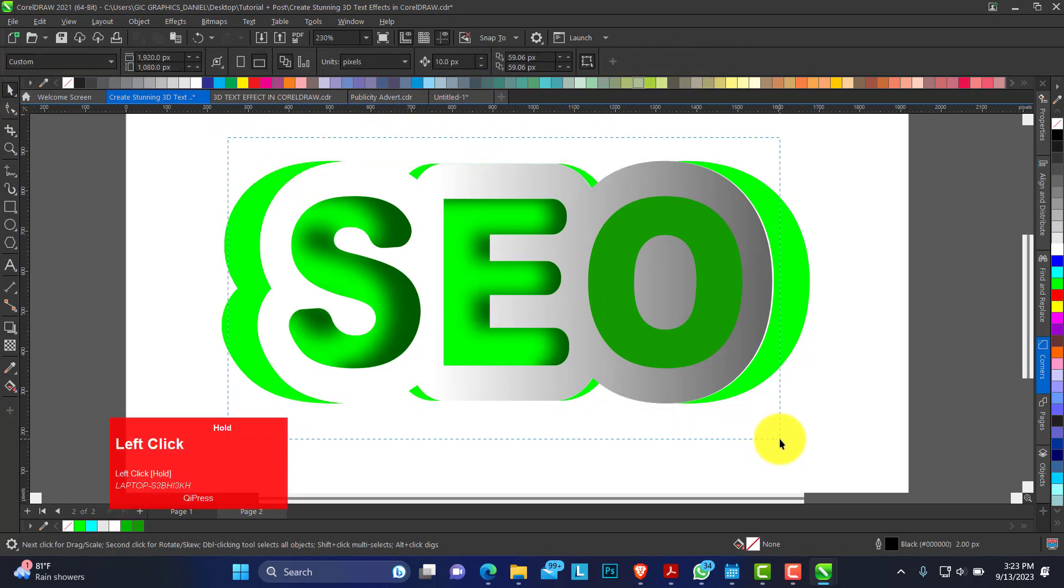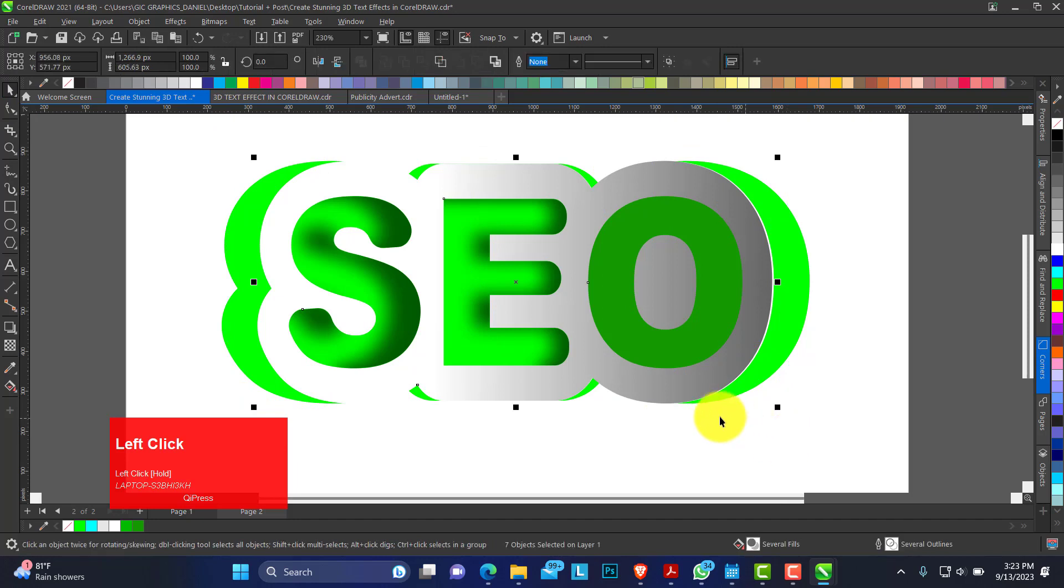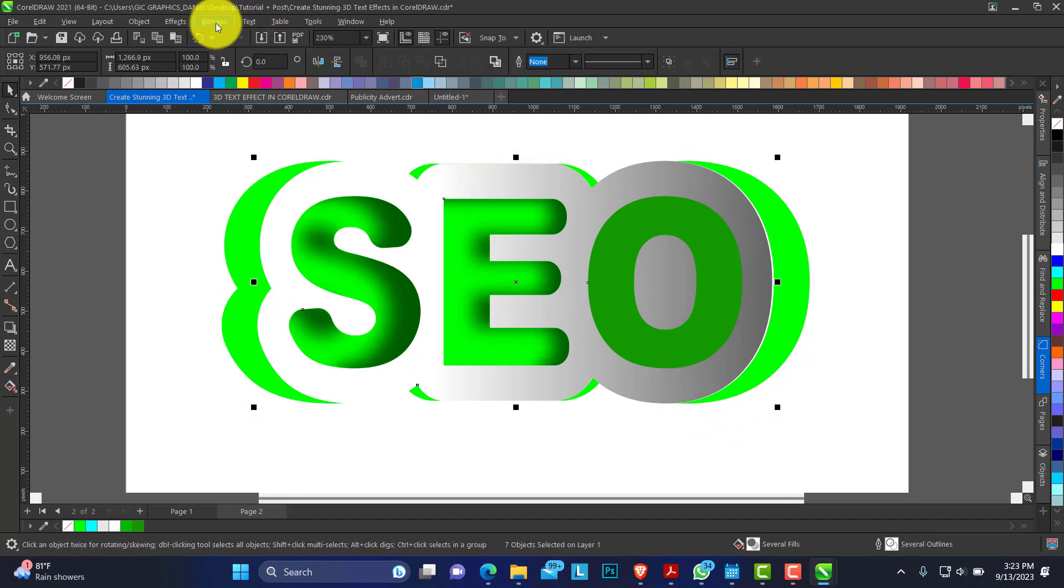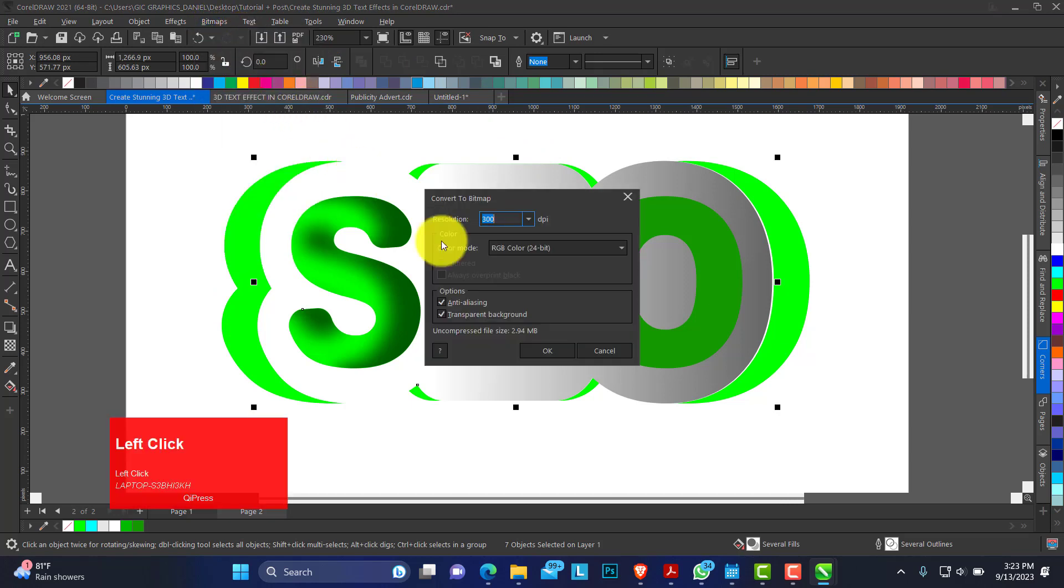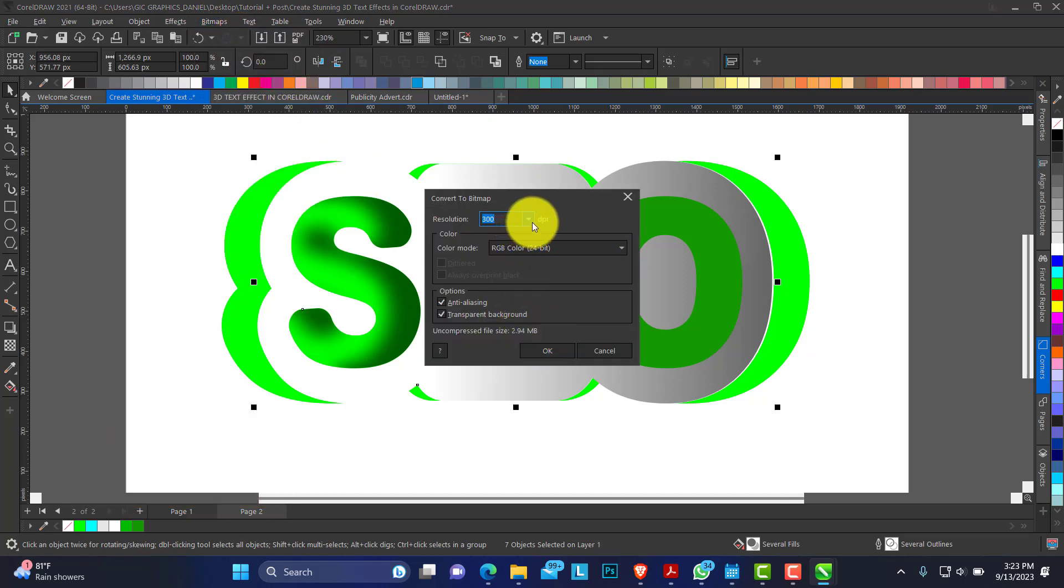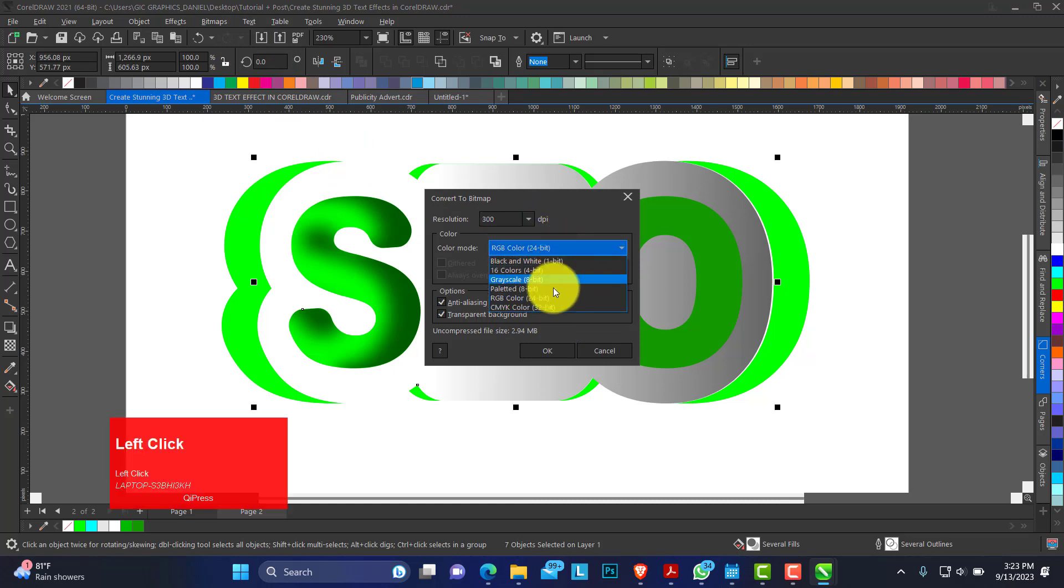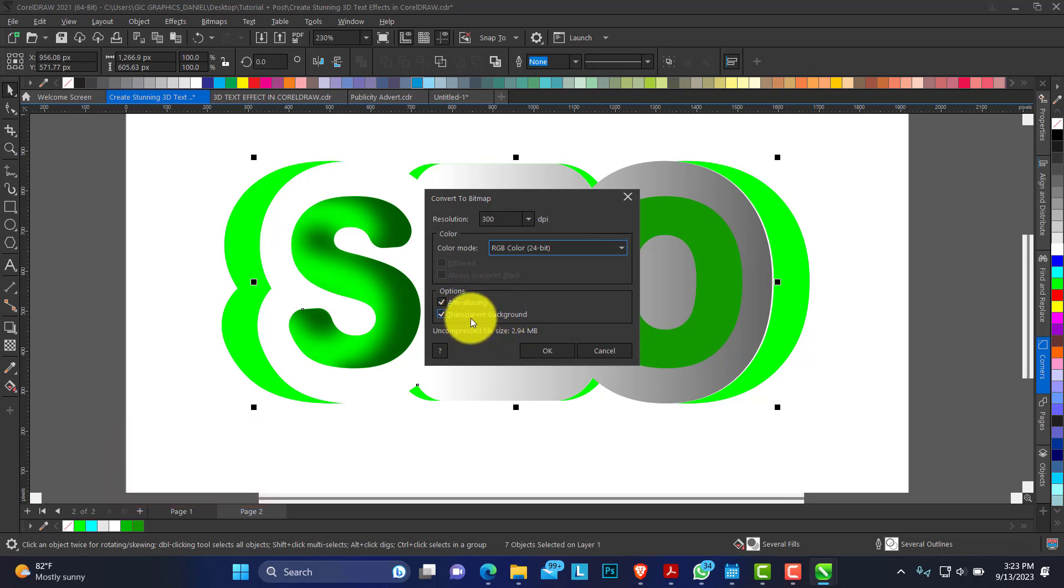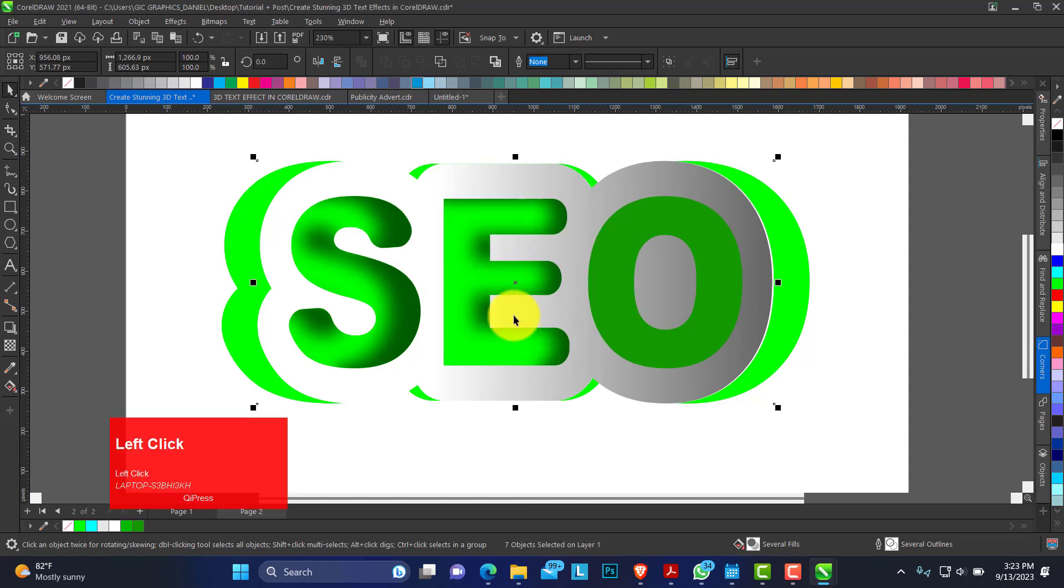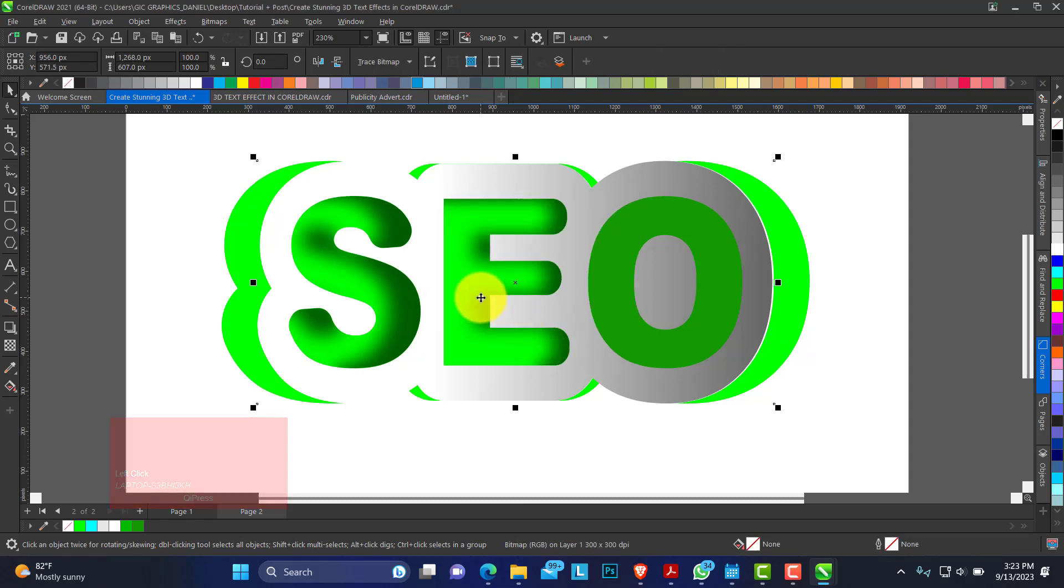Click and drag to select all the inner text apart from this other outer one and convert it to bitmap. We have our resolution at 300. Color mode, we are using RGB. Check anti-aliasing, transparent background. Click on OK. This is what we have.